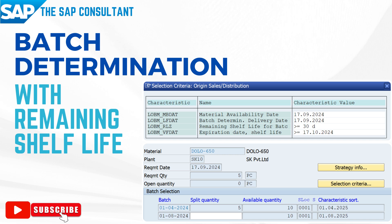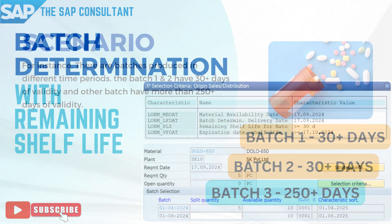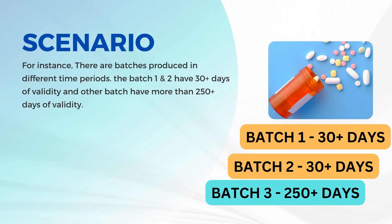Today in this video, let us learn about batch determination with remaining shelf life. This video focuses on batch selection with the remaining shelf life only. For the batch management configuration, you can refer to the configuration video mentioned in the above information link as well as in the video description. For better understanding, let us take an example of a business scenario.